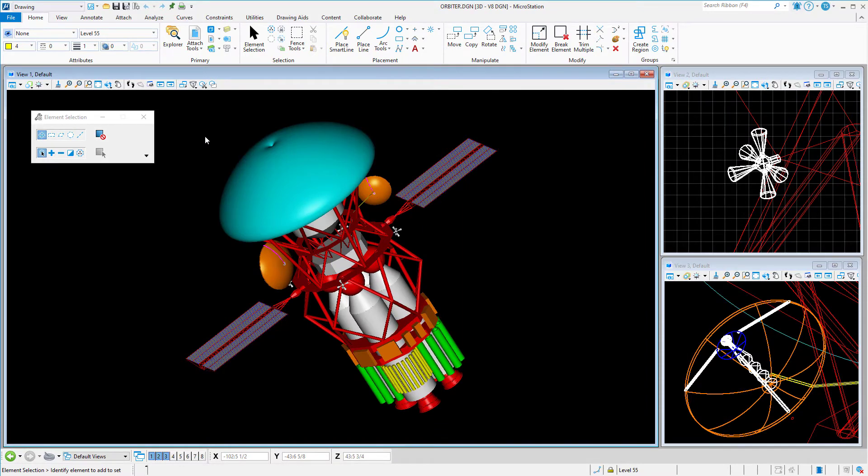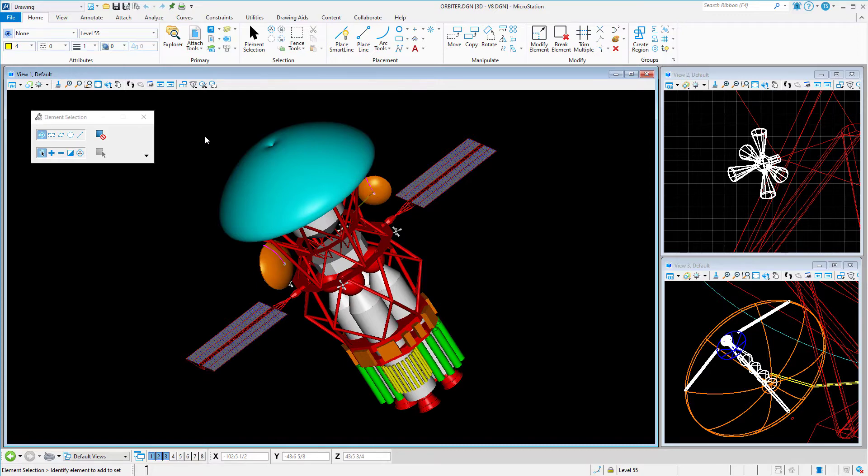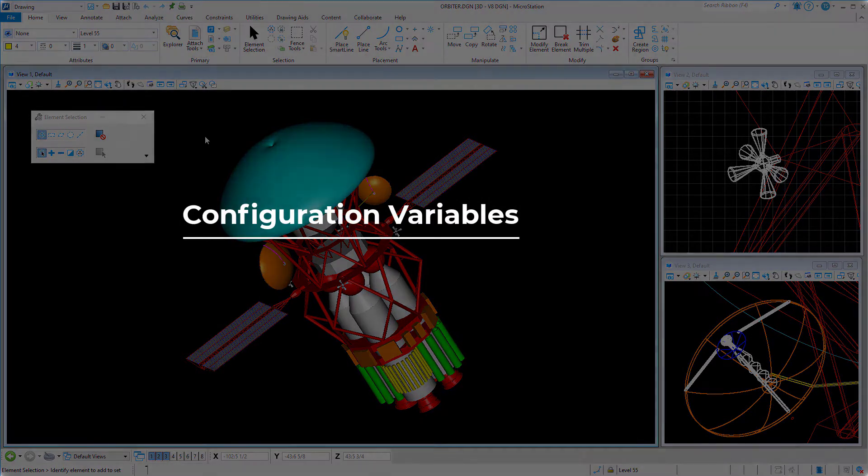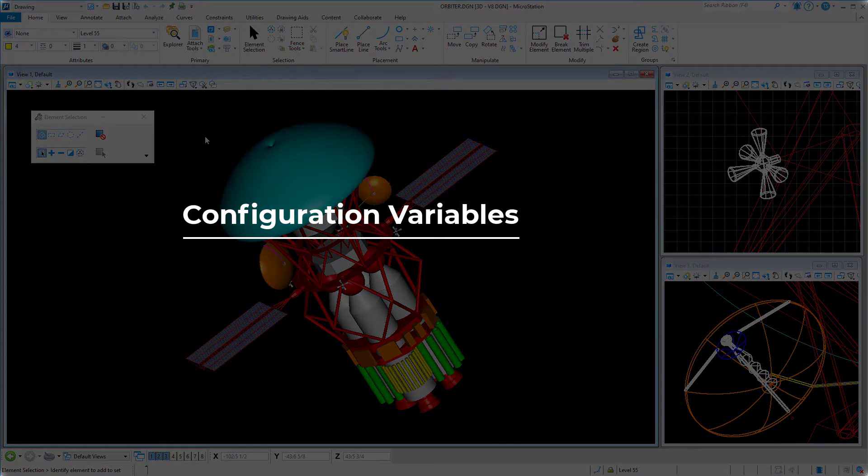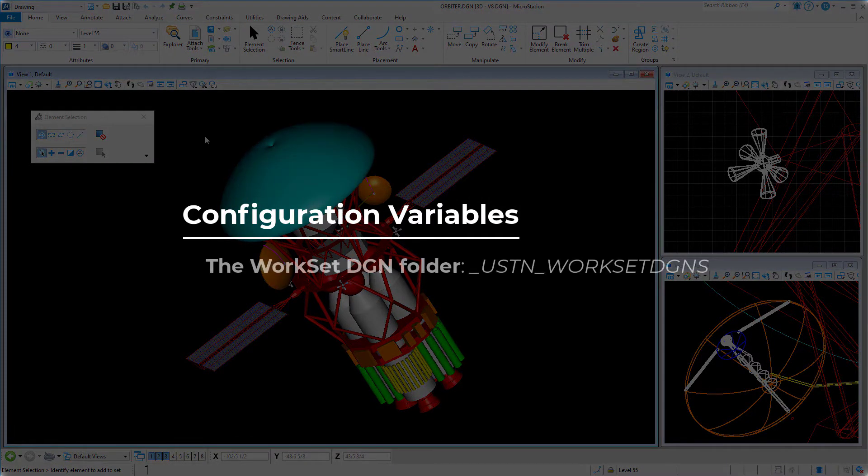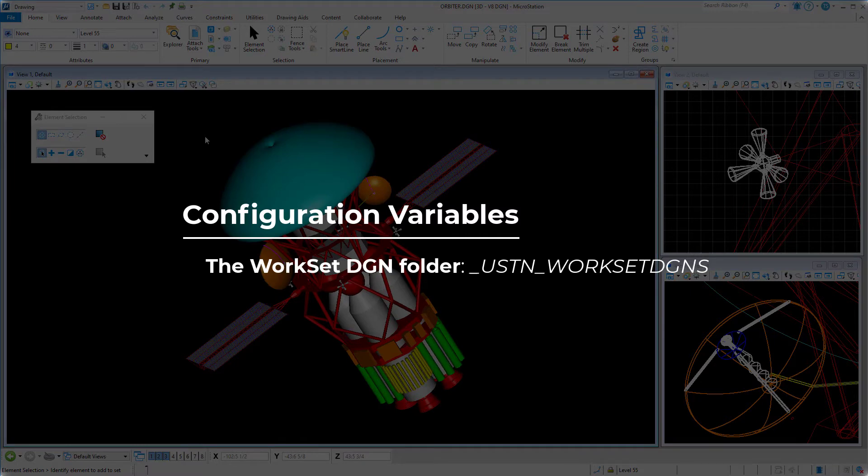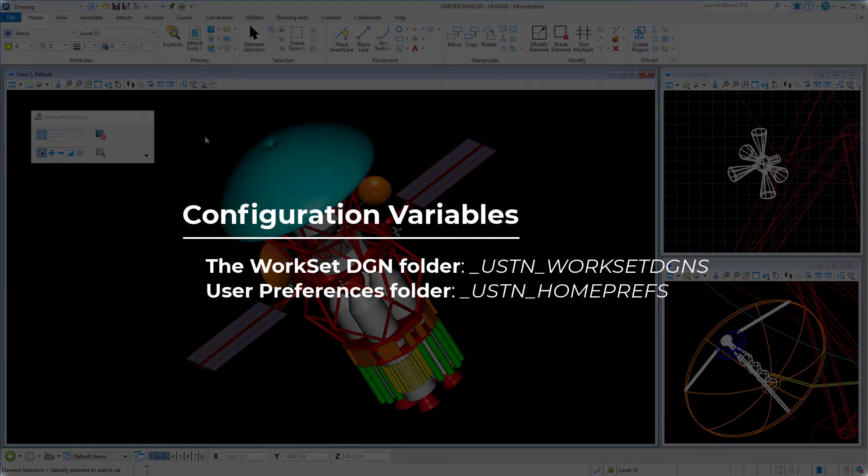Would you like to know the path that MicroStation is using to locate a WorkSets DGN files? Or maybe you need to verify the path of the local preferences directory. These tasks are accomplished by viewing the value of the configuration variables _USTN_WORKSETDGNS and _USTN_HOMEPREFS.